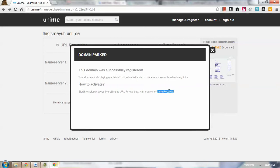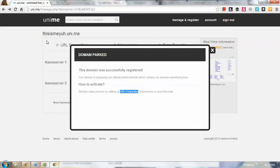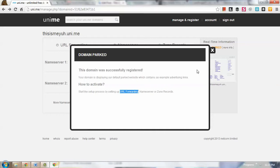So about URL forwarding, that means if you want to use URL forwarding, you could forward this to any domain that you want. If you want it to forward to Facebook.com then that will forward to that domain.